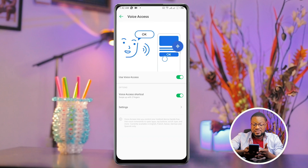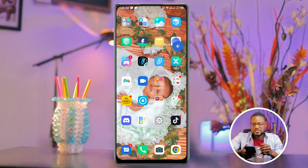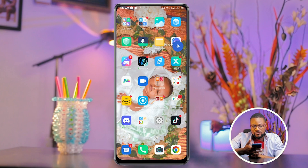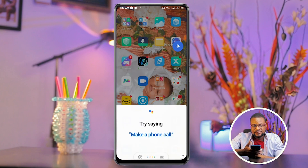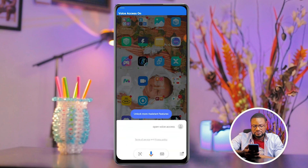Once you are done, just close the app and command Google to open Voice Access. Hey Google, open Voice Access. Opening Voice Access.